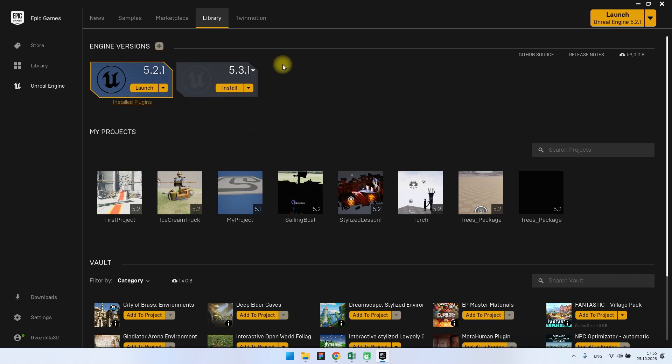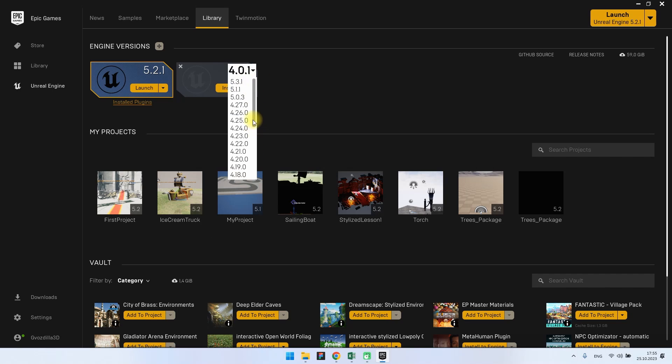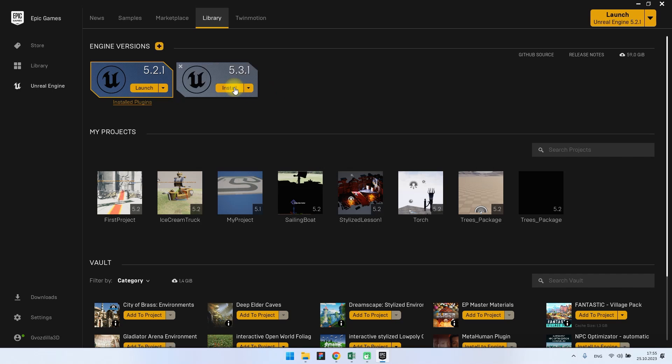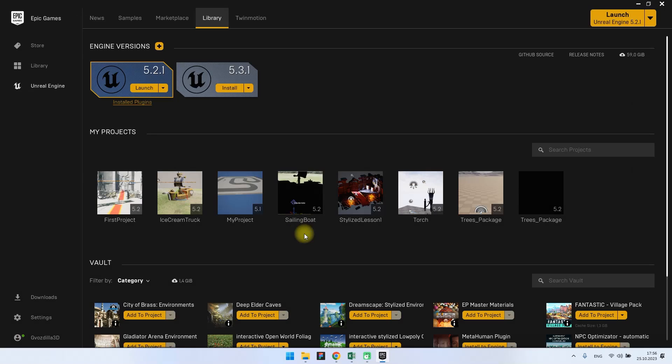We press plus, then we select the desired version of Unreal Engine. Then we click install, select the installation path, and then click install again.